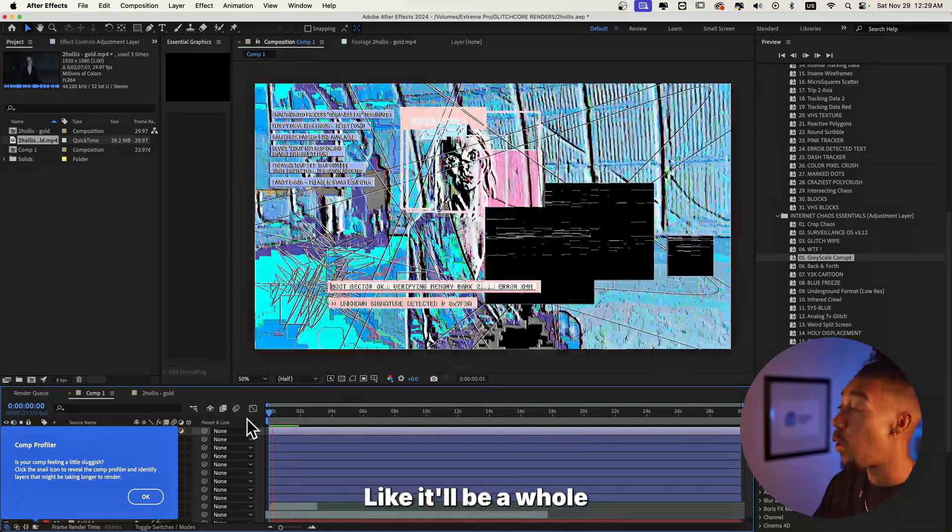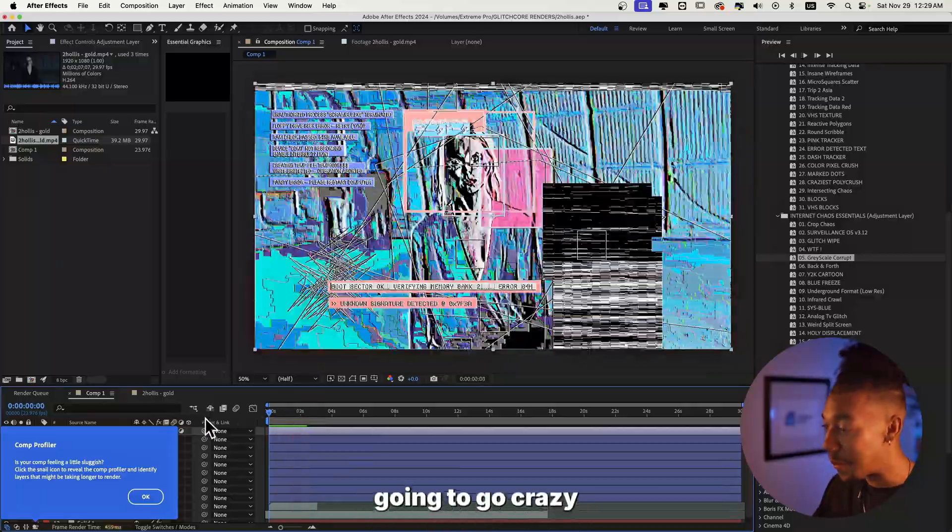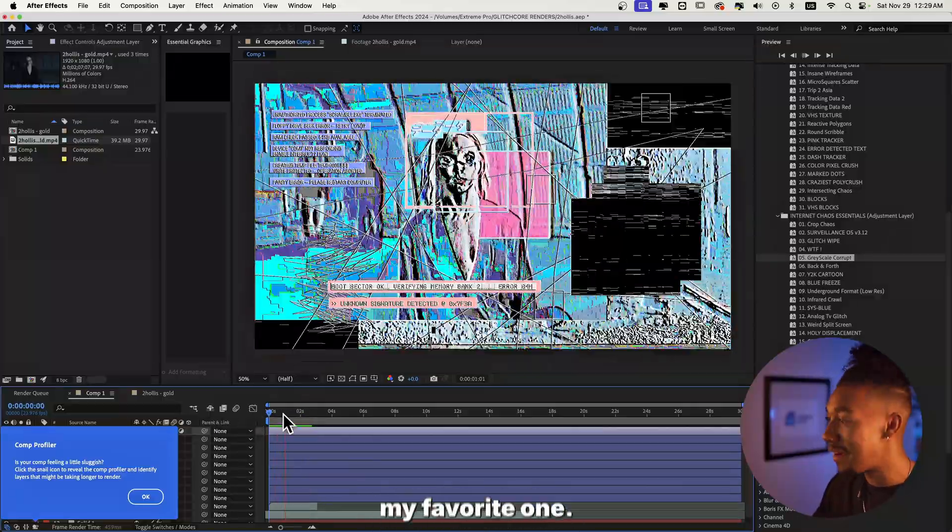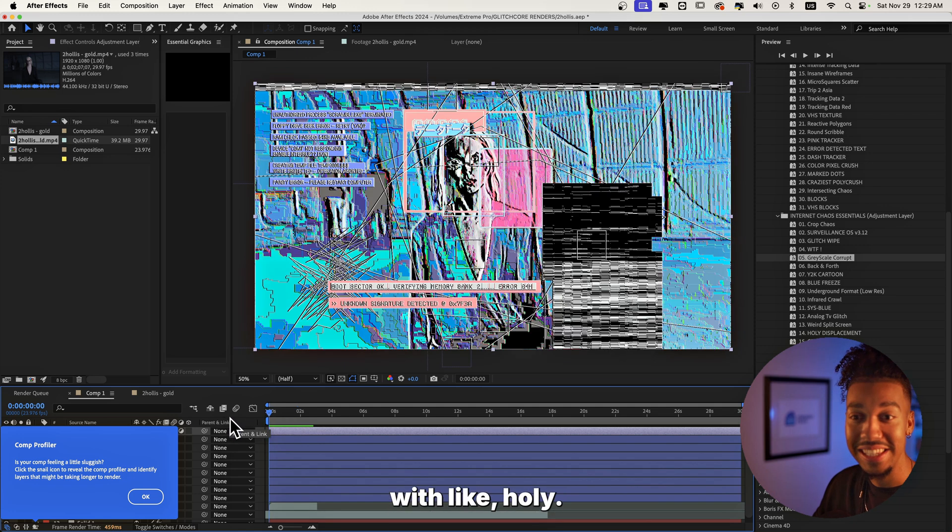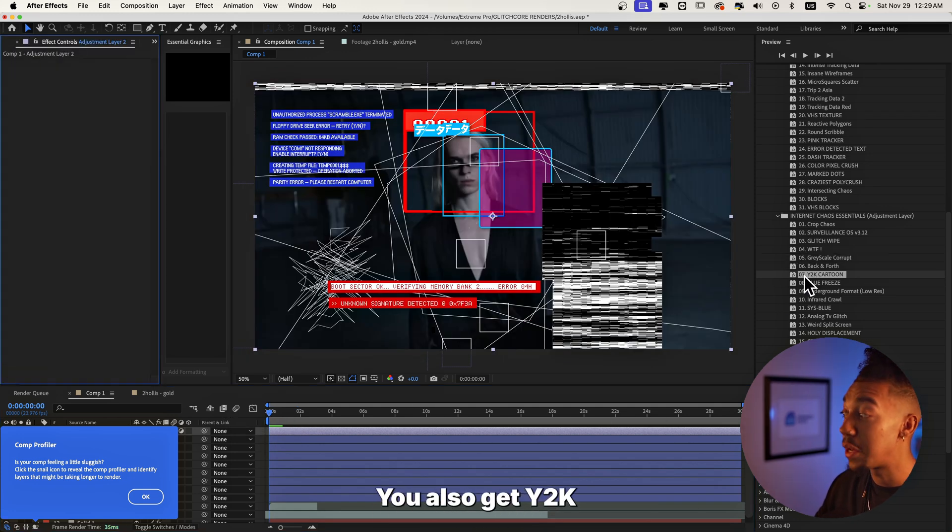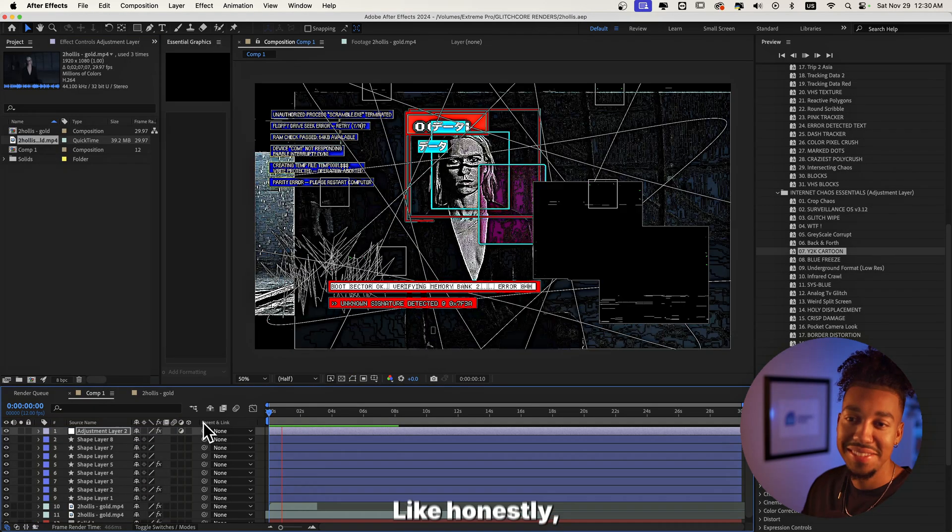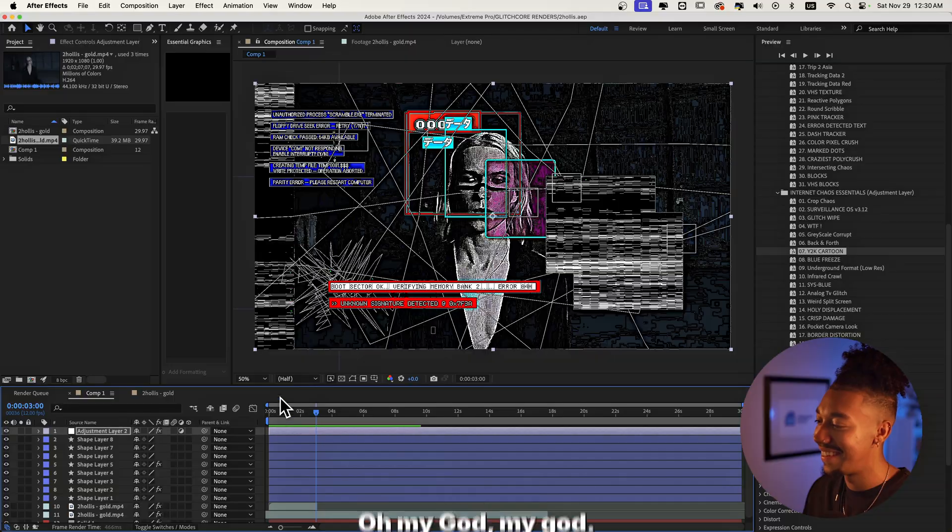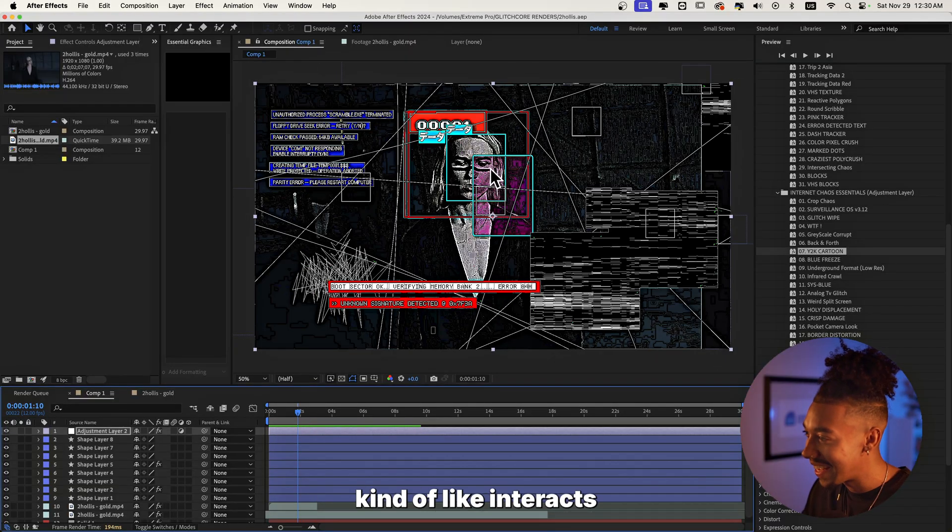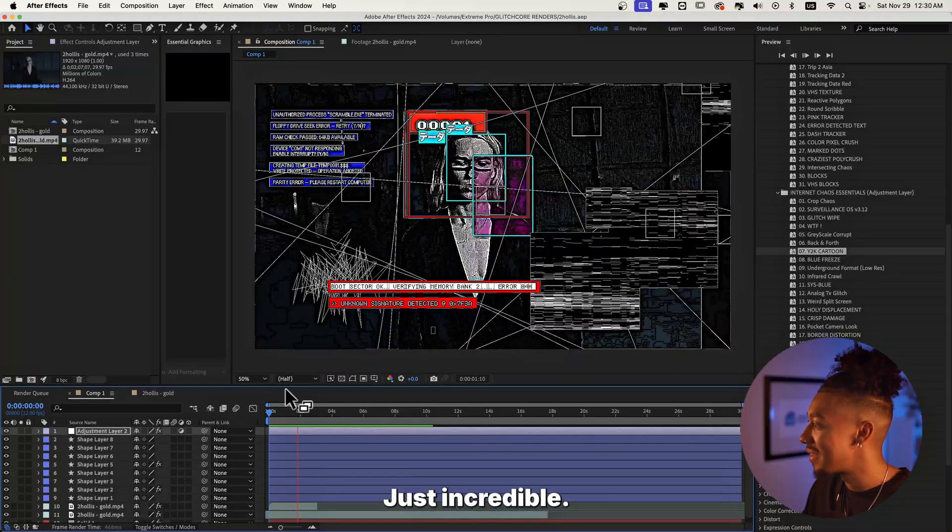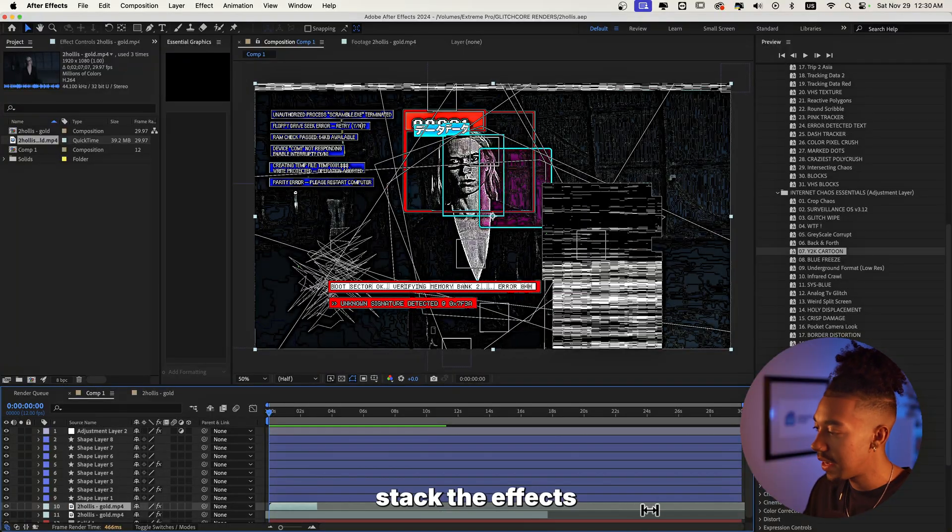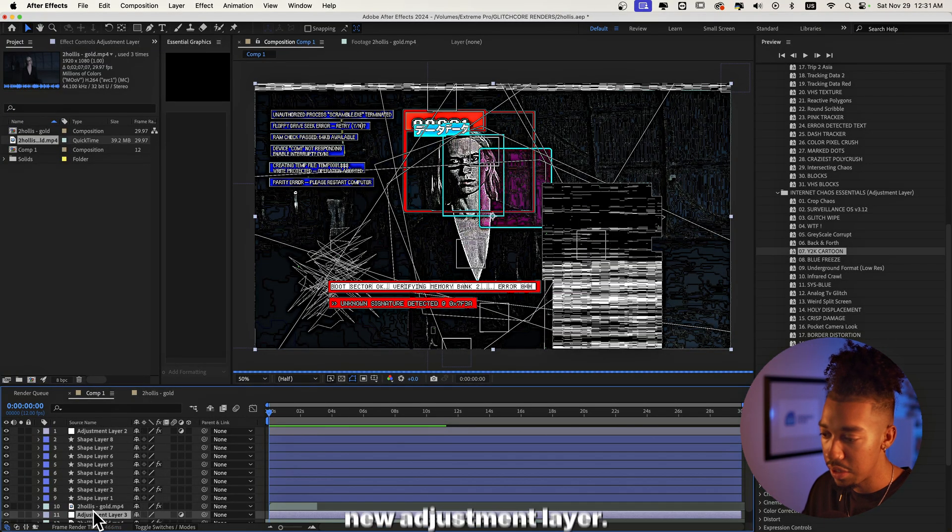Like I know you guys are gonna go crazy with this. This has to be my favorite one. I don't know, they're all fire, but holy. So let's check out some other ones. You also get Y2K cartoon one that is really fire as well. Let's add that. Like honestly, look at this. Oh my god, look how the pink kind of interacts with this. This is incredible, just incredible. And then we can stack the effects by creating a new adjustment layer.